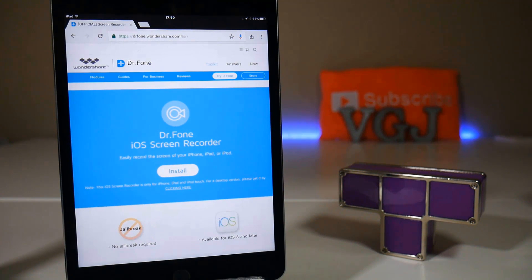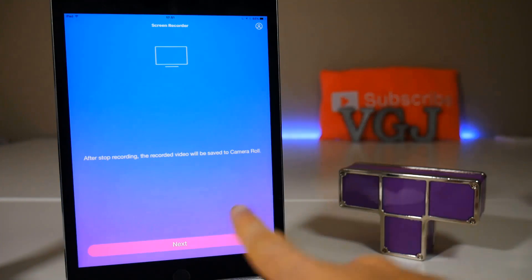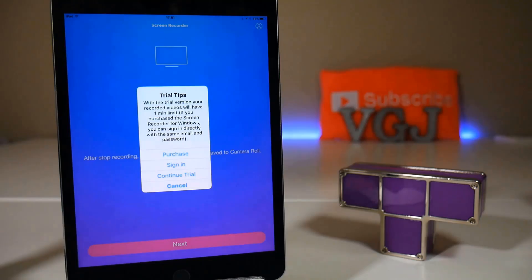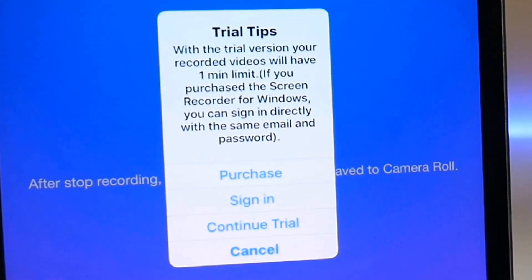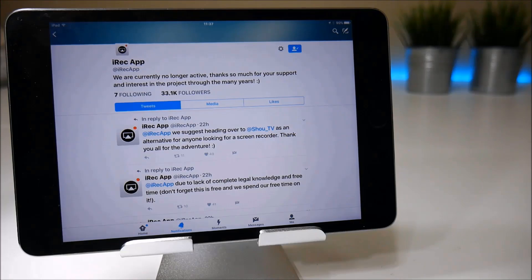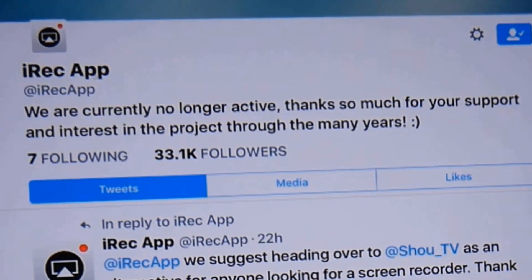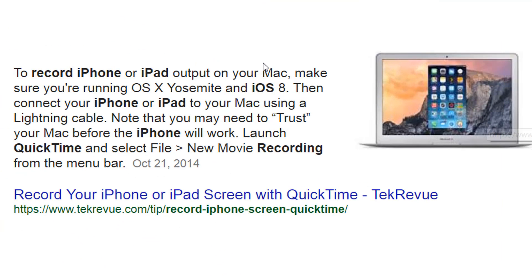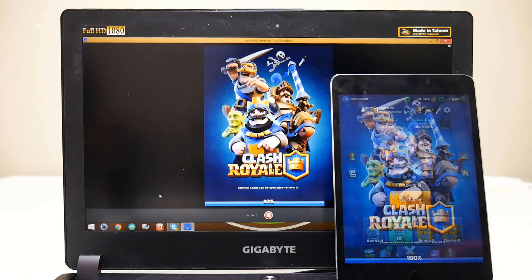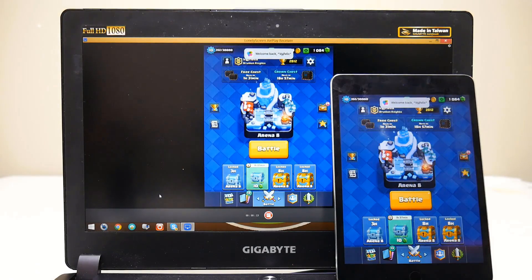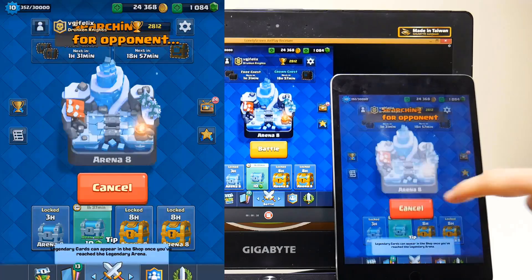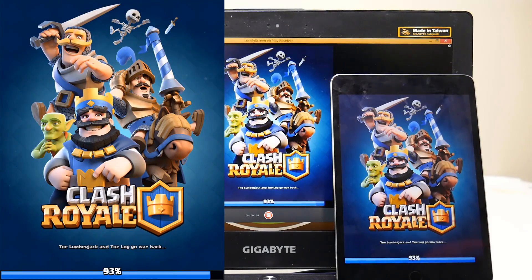A round-up of the rest: Wondershare is dipping its toes into the market with Dr. Phone, however the app only comes as a one-minute recording trial and the full price is $20, which is pretty outrageous. IREC, one of the original iOS screen recorders, ceased development earlier this year after the soft launch of IREC 2.0, which no longer works. If you have an Apple Mac it's easy to stream your iOS device to QuickTime and record your screen. And if you want to stream and record through a PC you can use LonelyScreen which, when it works, works very well. For more info on this, click on the tutorial link now.